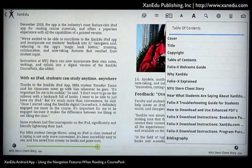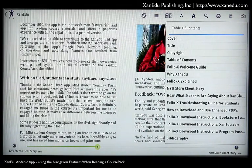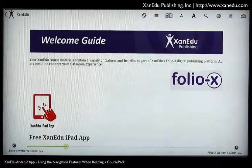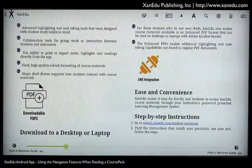To advance to another article in your course pack, tap on the table of contents icon. Then select the title you wish to view.